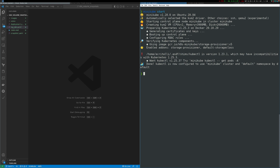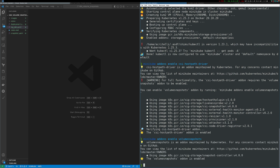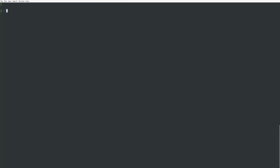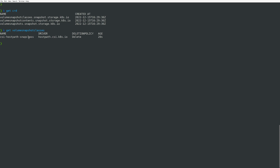Once Minikube is up and running, you need to enable the CSI hostpath driver and the volume snapshots add-ons. Once those add-ons are enabled, you can look at the custom resource definitions in the cluster and you'll see those three CRD API objects related to managing volume snapshots. Also take a look at the VolumeSnapshotClasses that are provided — we have one class: the csi-hostpath-snapclass, which is the class we'll use.